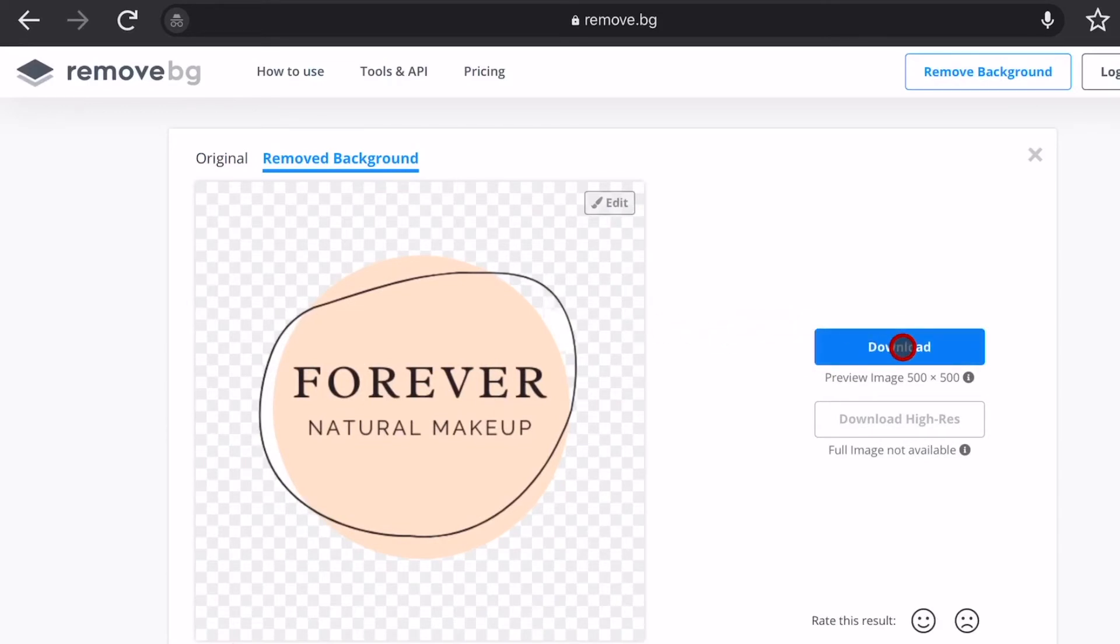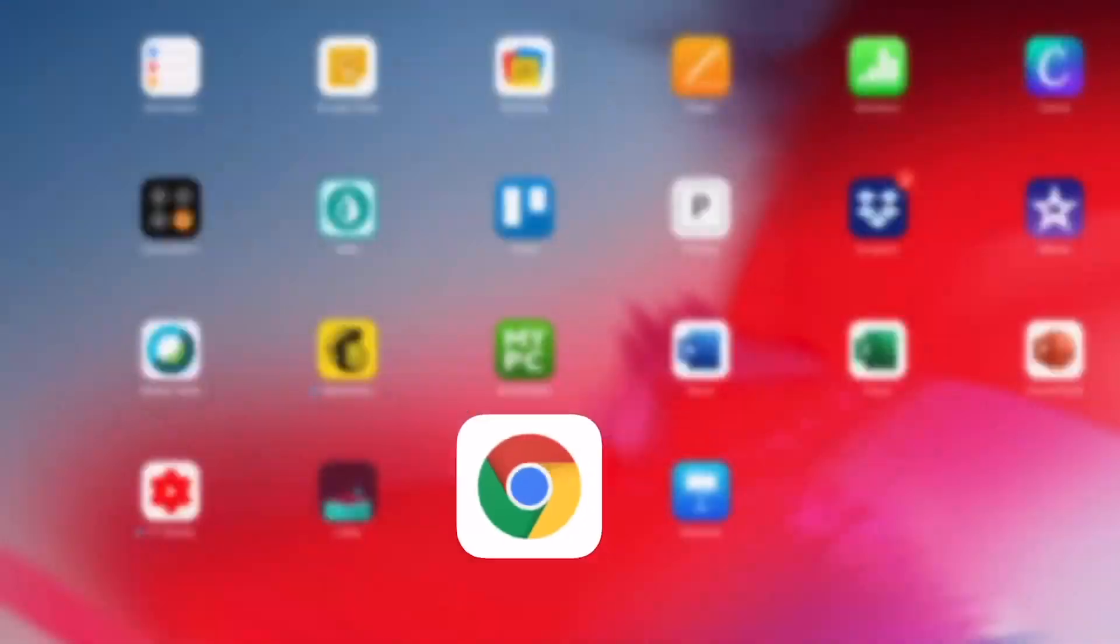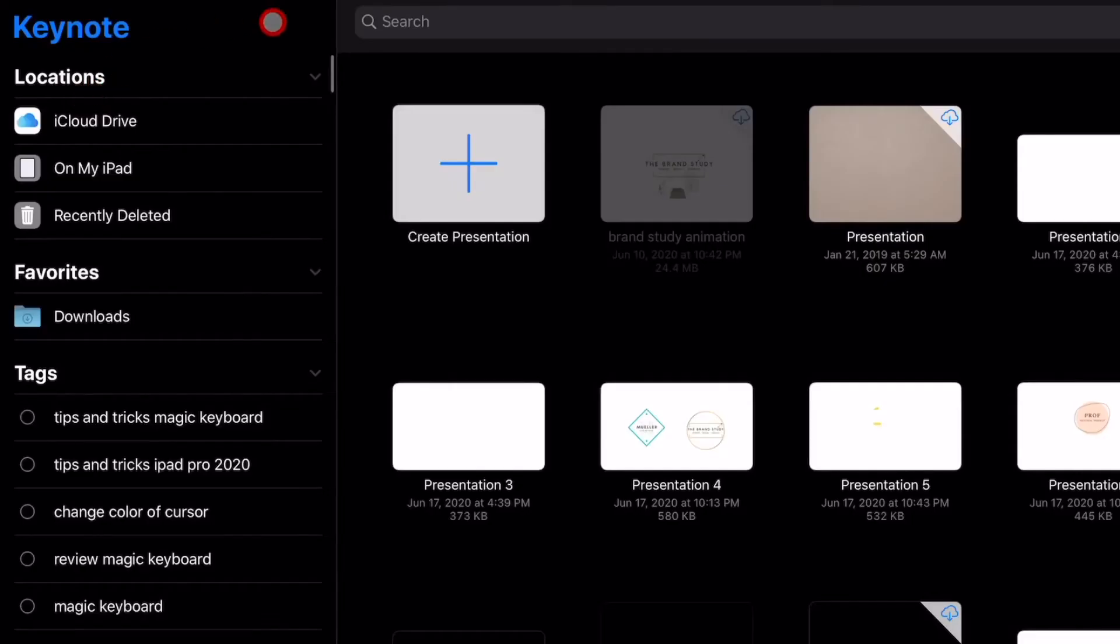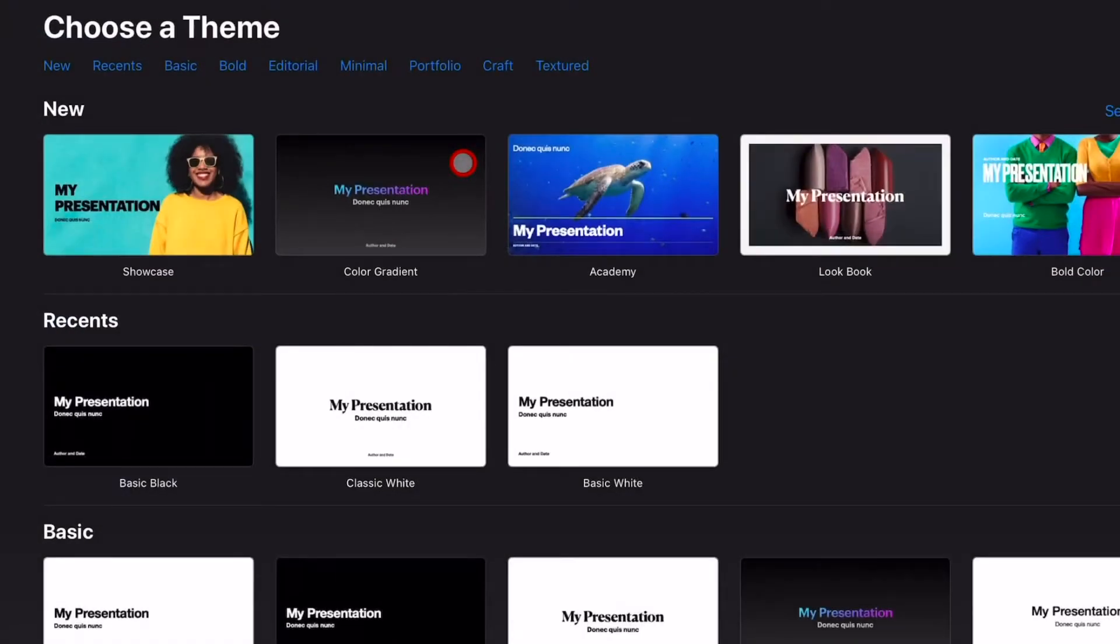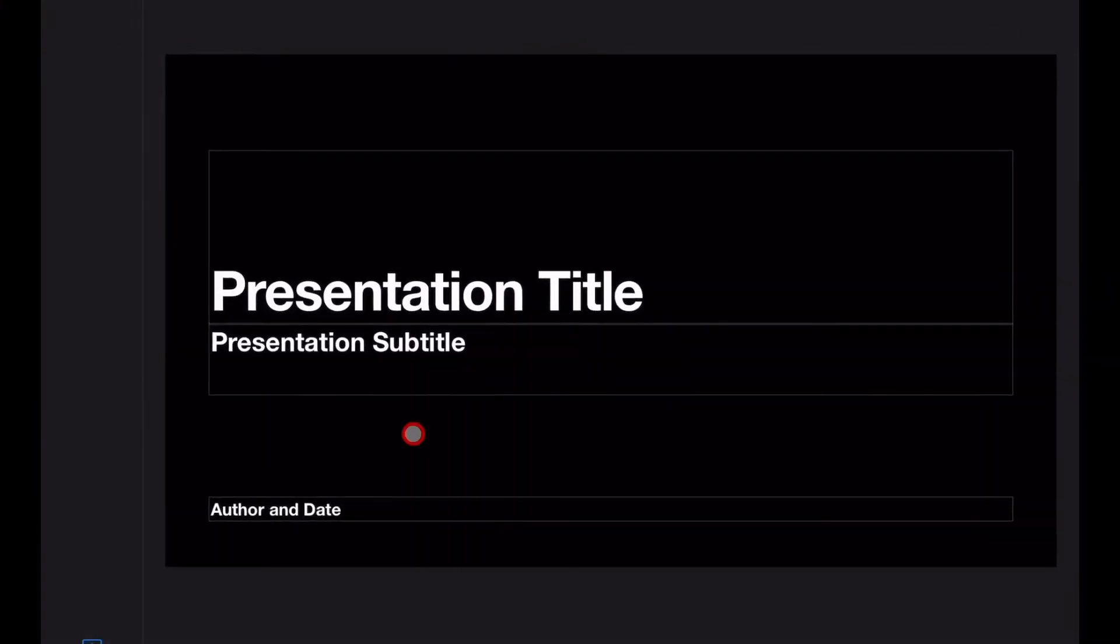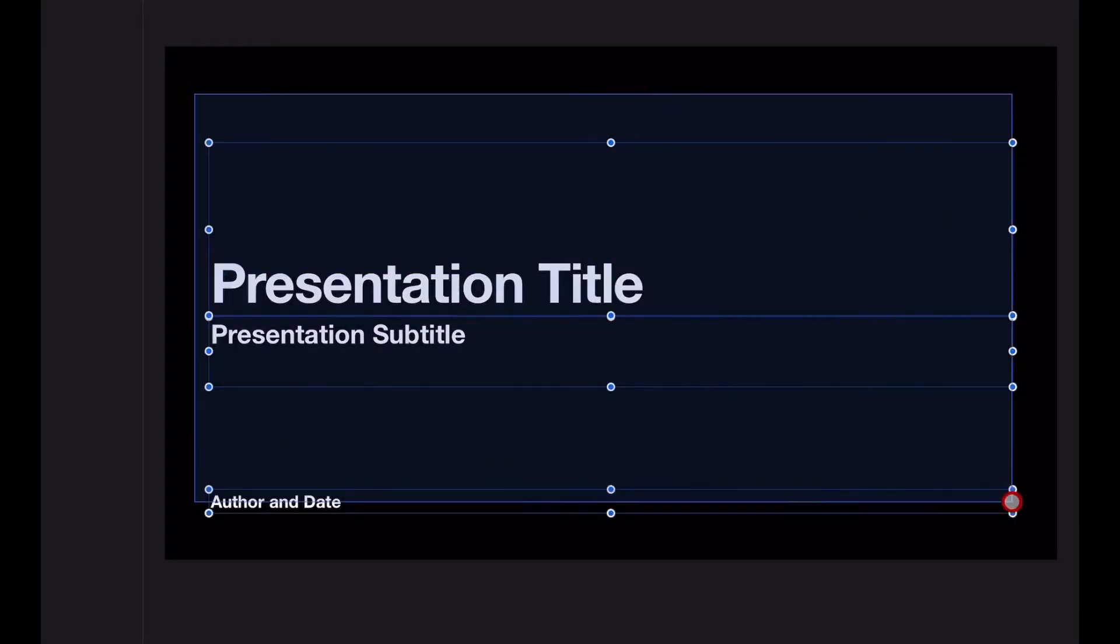The next thing we want to do is click on Keynote, which is pre-installed, and click Create Presentation. You want to go to where it says Basic and choose one with a plain black background. I like to use that because it does help the colors to pop. We're going to delete all of this by clicking over it and clicking Delete.